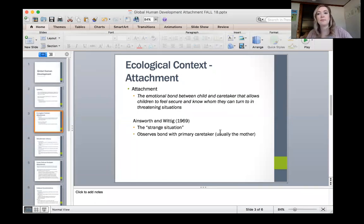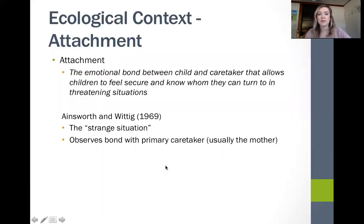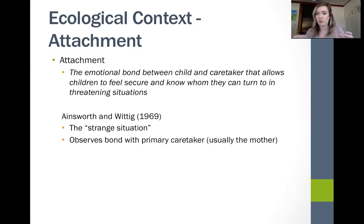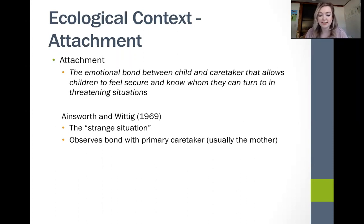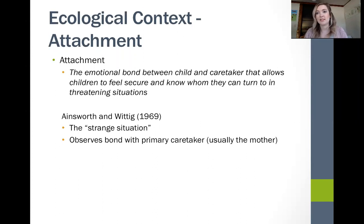Just to give a brief overview — that video will go into it more — the strange situation takes place in a laboratory. A mom and child, or caretaker and child, are invited to a room and asked to begin interacting and playing with toys as they would in any other context. While they get comfortable playing, a stranger comes into the room and sits there, simply present while the mom and child are still interacting. After a couple of minutes, the caretaker leaves the room, leaving the baby with the stranger. This is where you start to see what kind of attachment exists between the caretaker and the child.